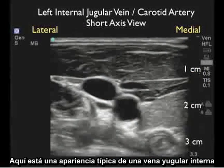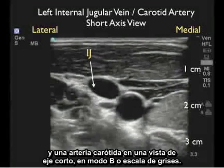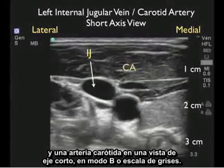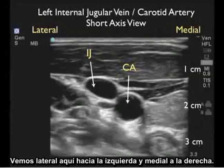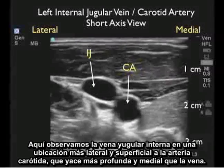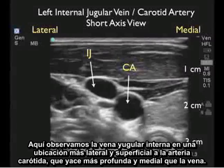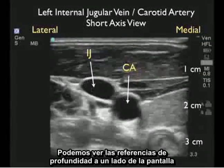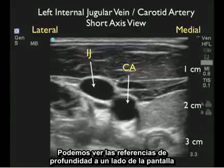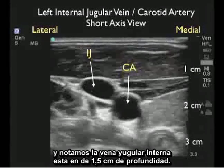Here's a typical appearance of the internal jugular vein and carotid artery in a short axis configuration taken with a B-mode or grayscale image. Note lateral here towards the left and medial to the right. We notice the internal jugular vein in a location more lateral and superficial to the carotid artery, which lies deeper and medial to the vein. We can see the depth markers to the side and note the internal jugular vein at about 1.5 centimeters depth.